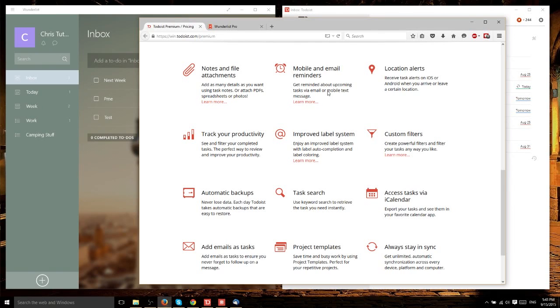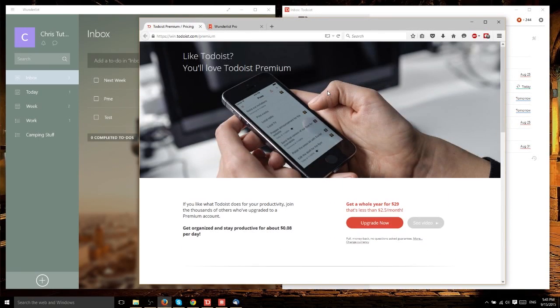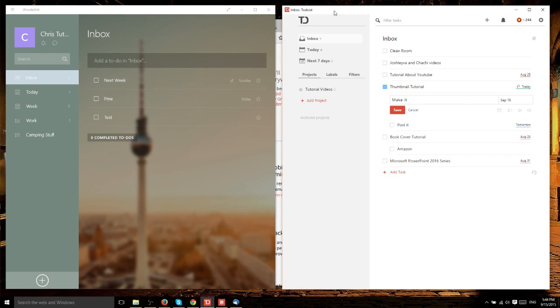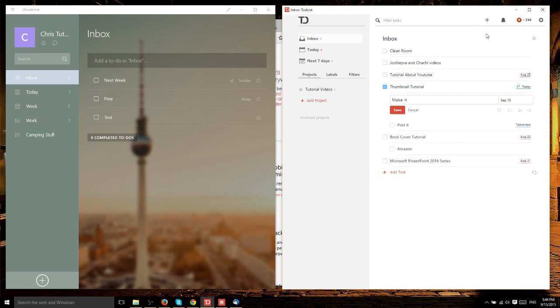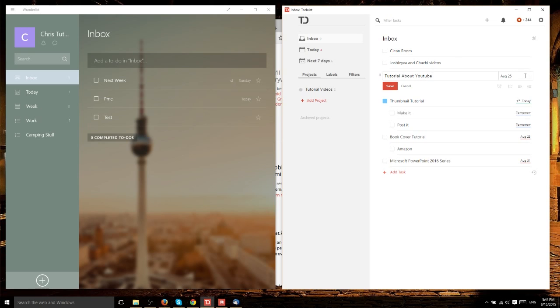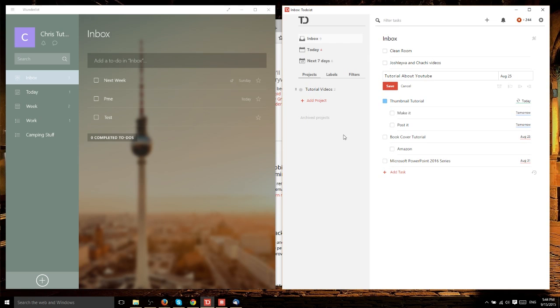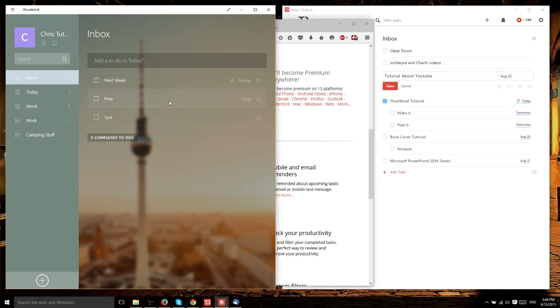However, Todoist premium is cheaper than Wunderlist premium. When comparing which app to use, do you want the Karma tool where you can see productivity? Do you want to set the next date as easily as in Todoist, where you just click tomorrow? Or do you want those features that are only premium in Todoist but free in Wunderlist, like reminders and file attachments?